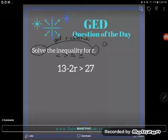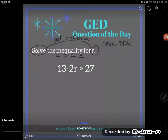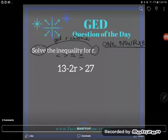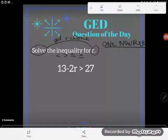There's only one new rule that applies to inequalities. This new rule applies to negation. Before I state the new rule, I want to show you why it works.